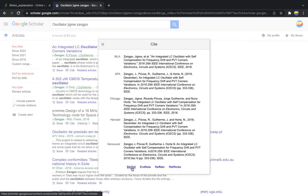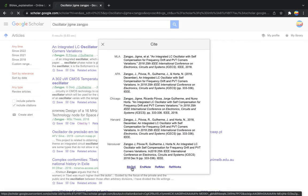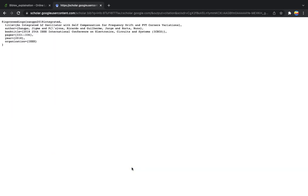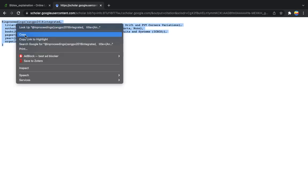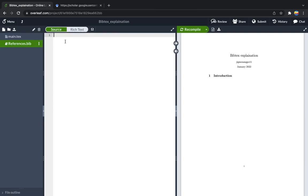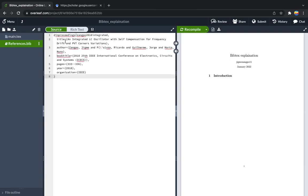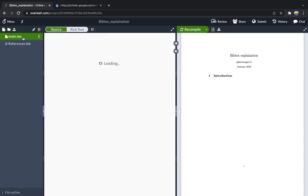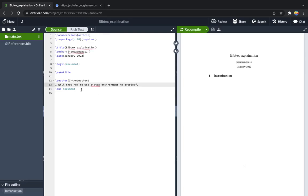You will see the BibTeX option. If you click on the BibTeX, you will see the automatically generated syntax by Google Scholar. You need to copy that syntax and paste it on the reference.bib file. Now you have copied that one, so you can go to your main text.